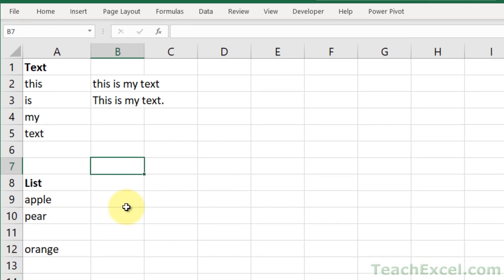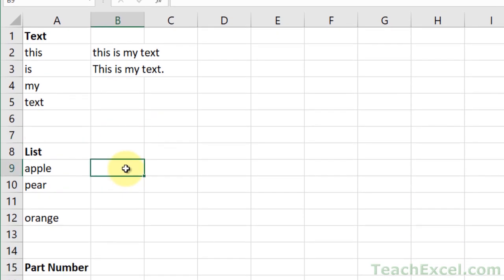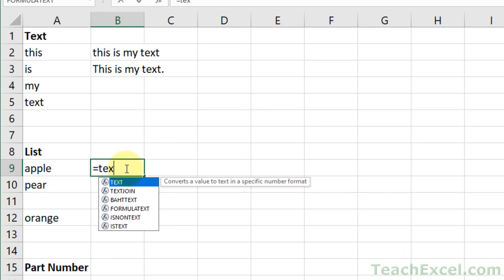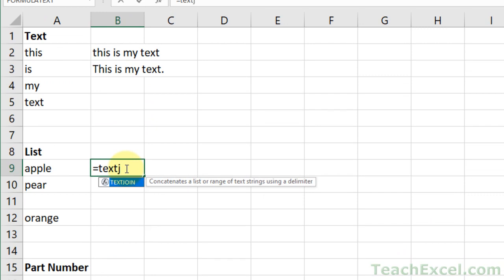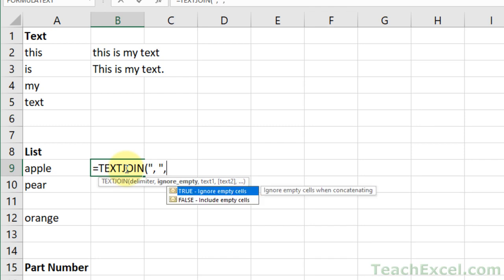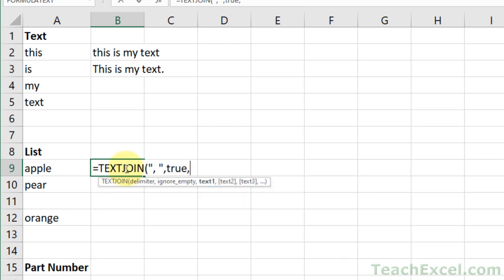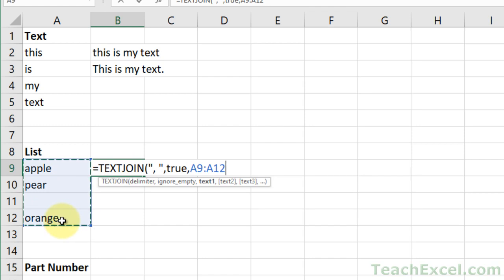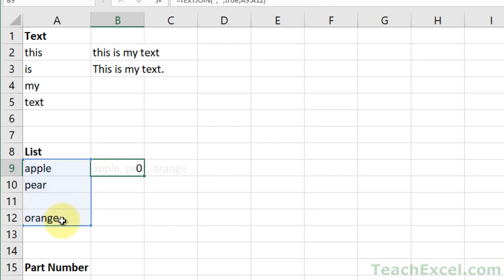All right, let's do it with a list now. A lot of people do this example, and it works perfect for lists. So our delimiter this time is going to be a comma and then a space. Ignore empty. Let's leave it at true for now. And I'll show you false in a moment. And select our values. There you go. Apple, pear, orange.